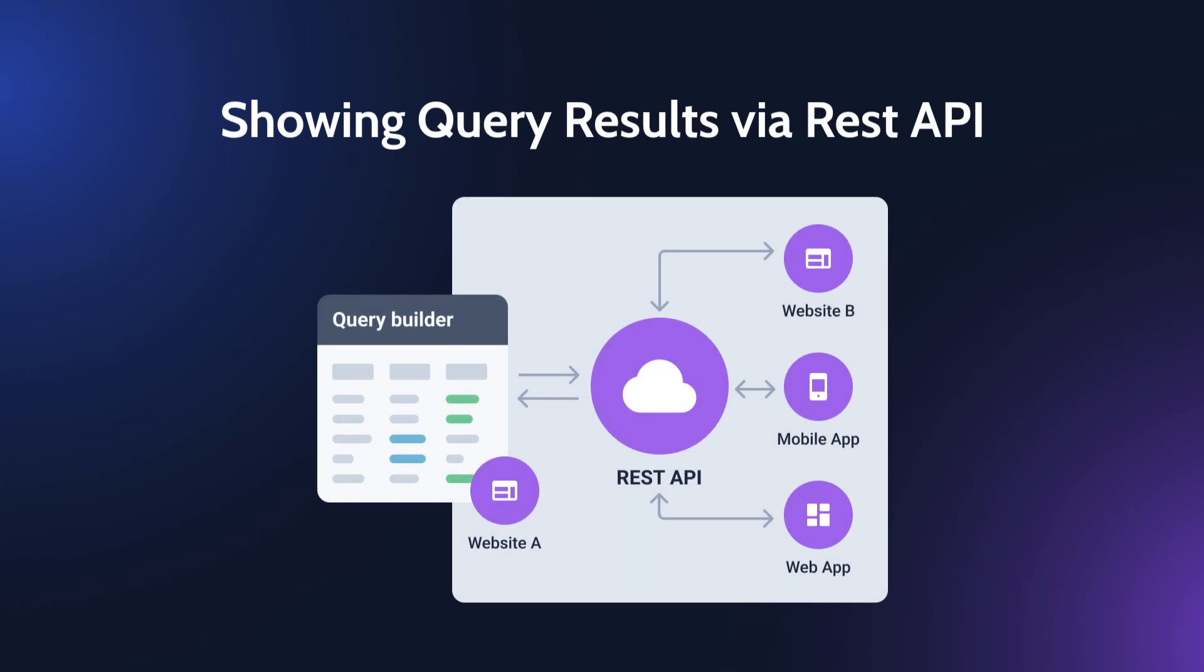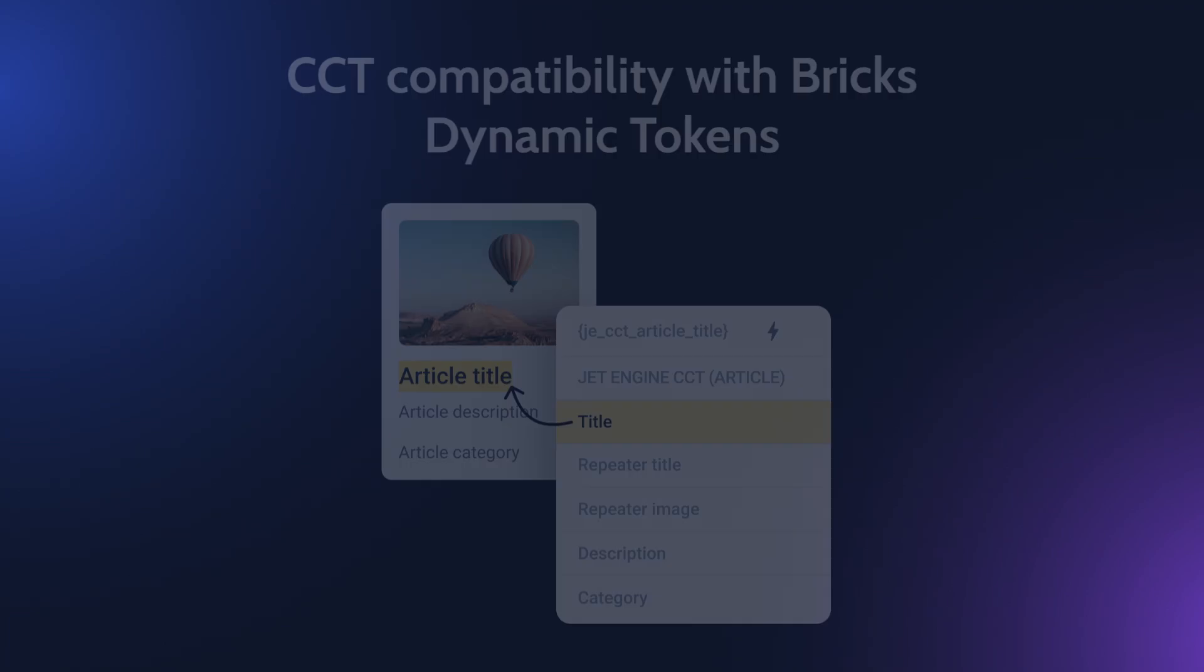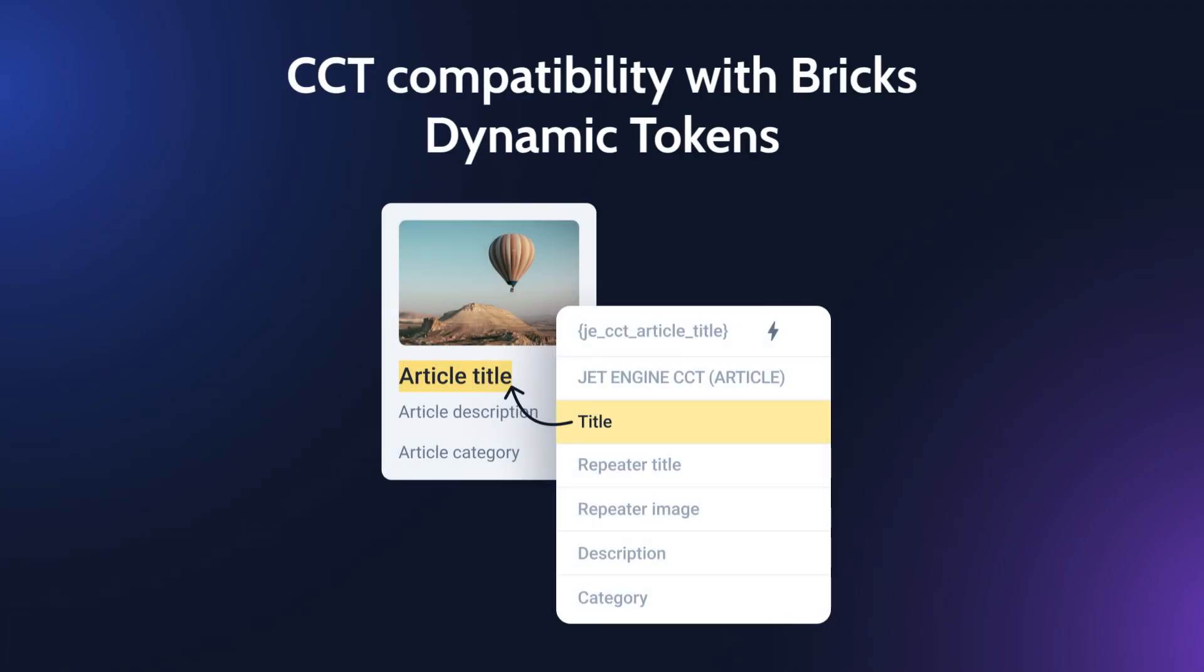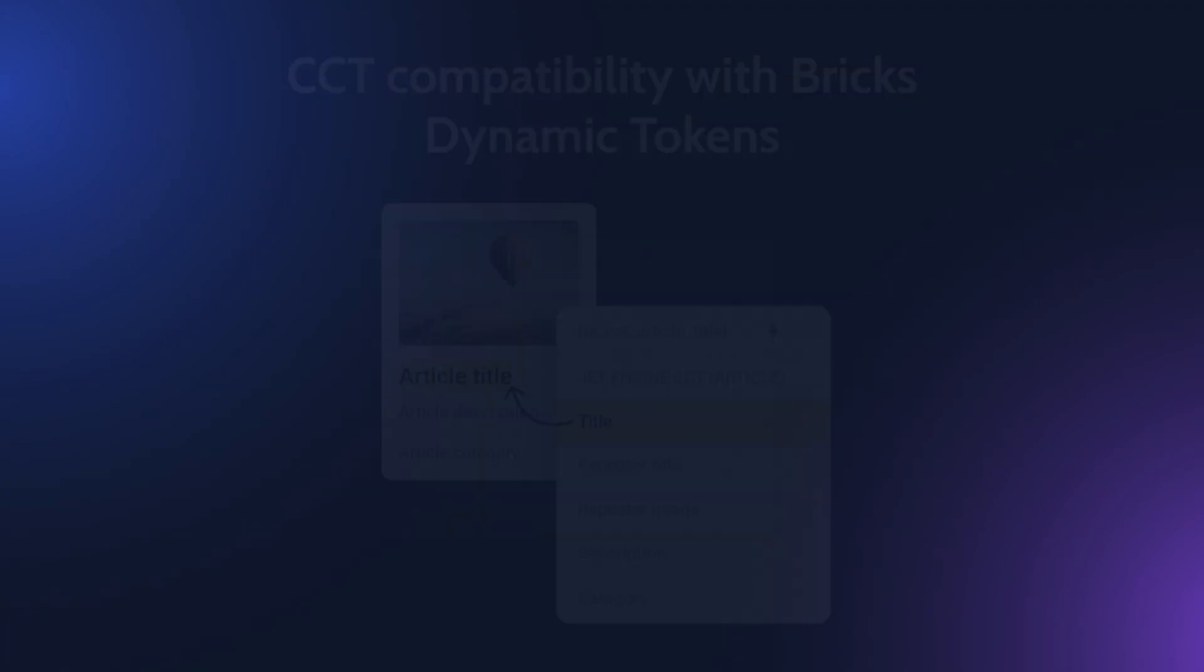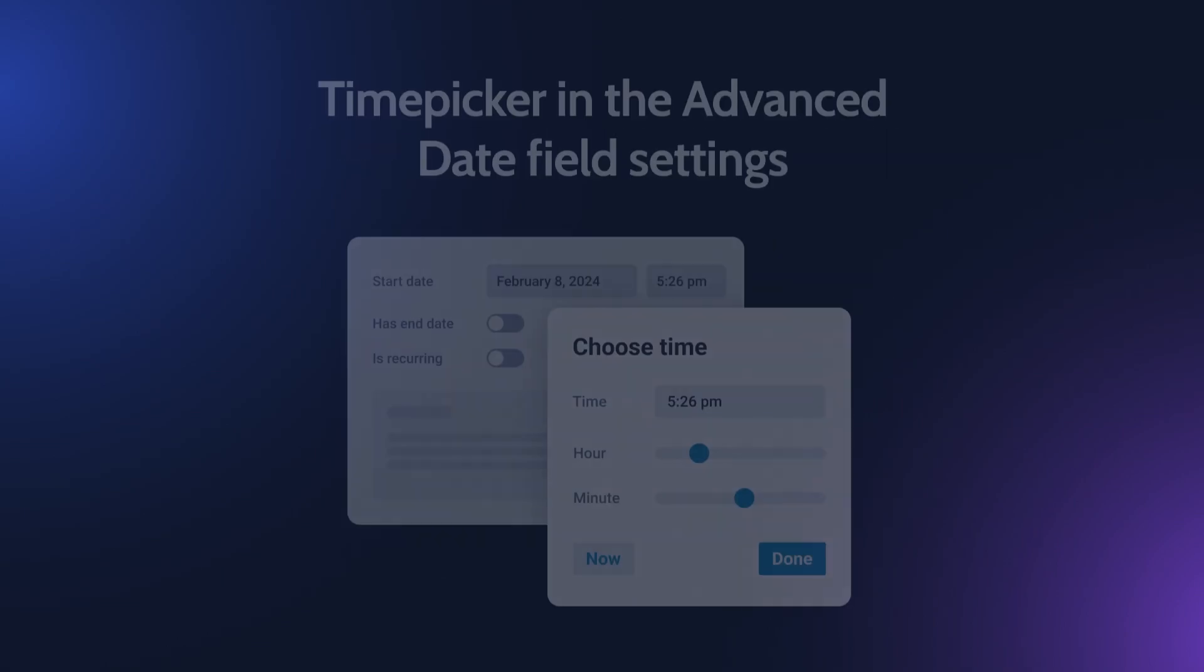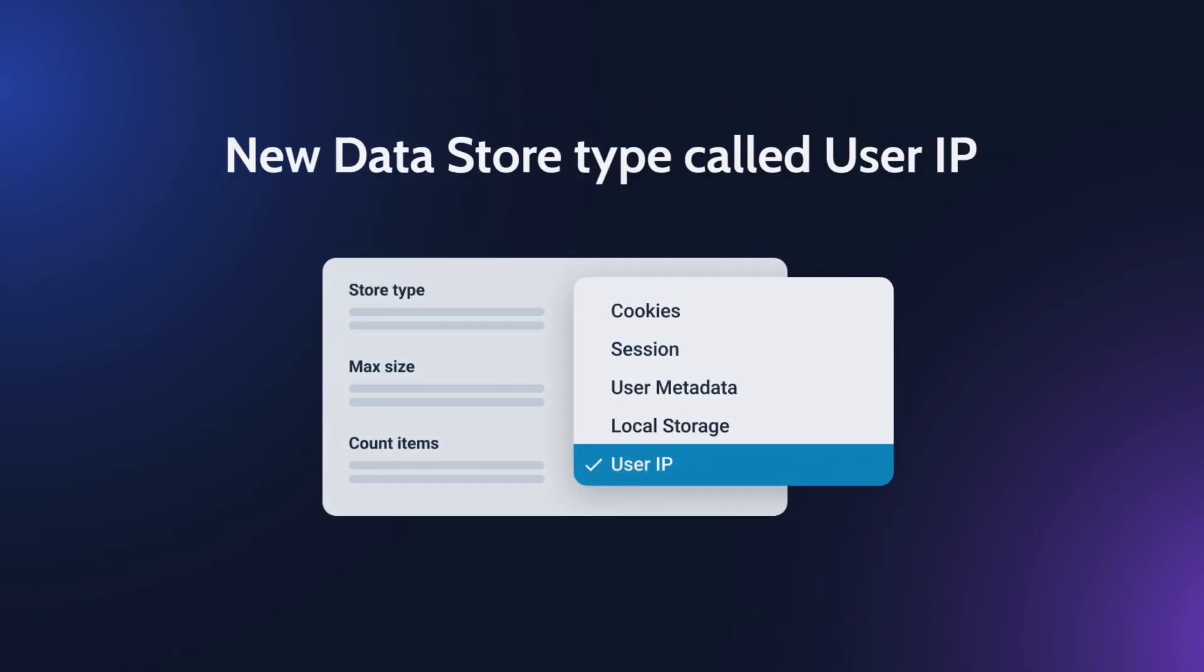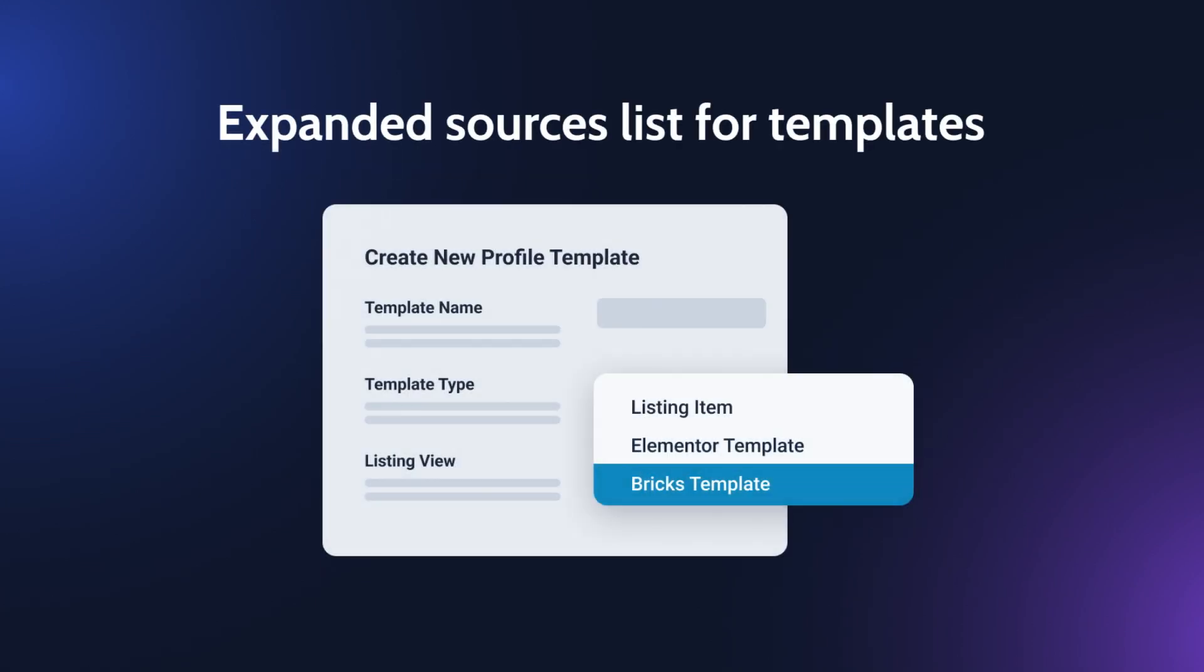And these were all the main updates and features of JetEngine 3.4. What was the most exciting part for you? Please share your thoughts in the comments down below. Also smash the like button if you enjoyed this overview and as always make sure you are subscribed if you haven't done so already. Thank you so much for watching and I'll see you in the next one.